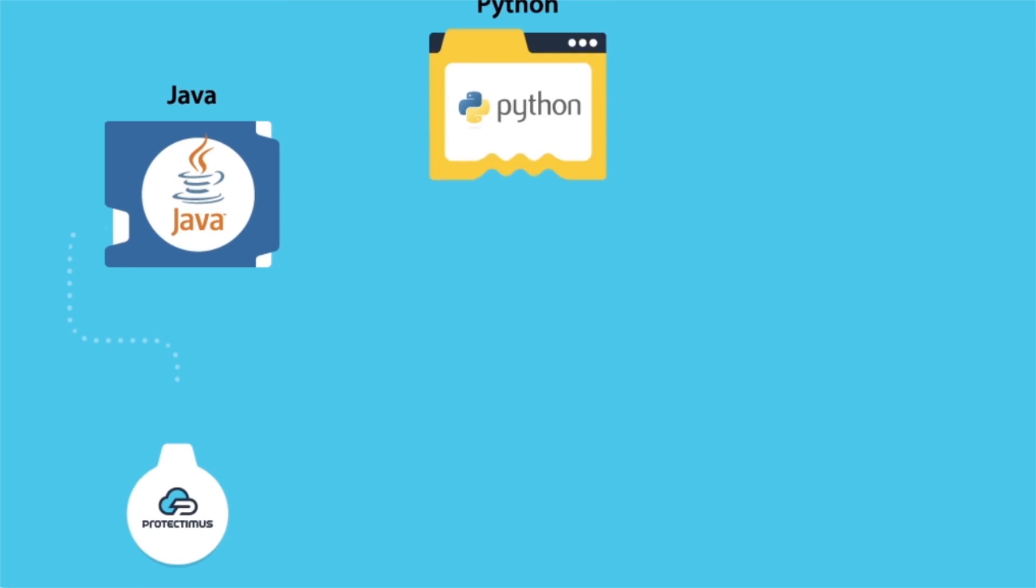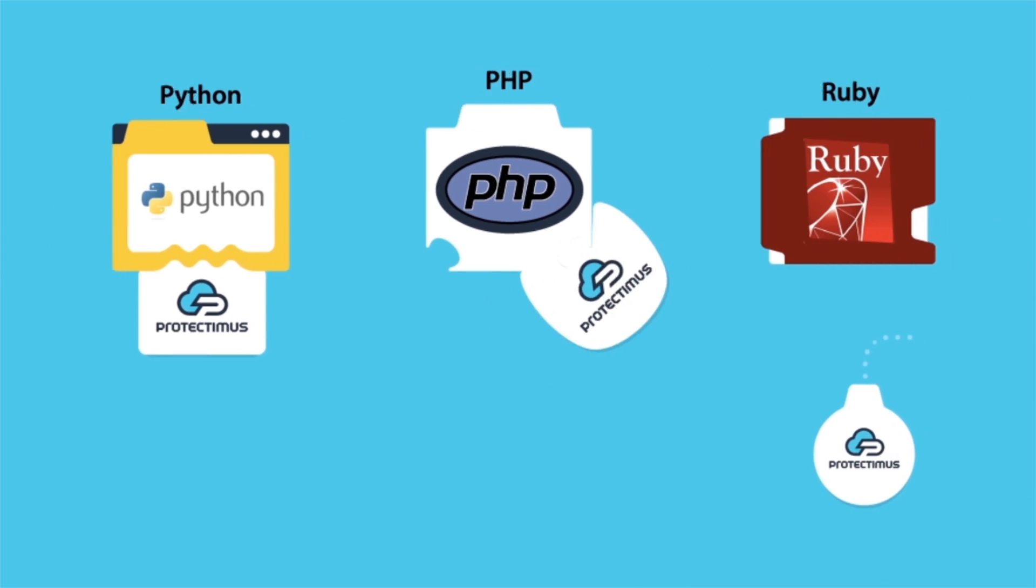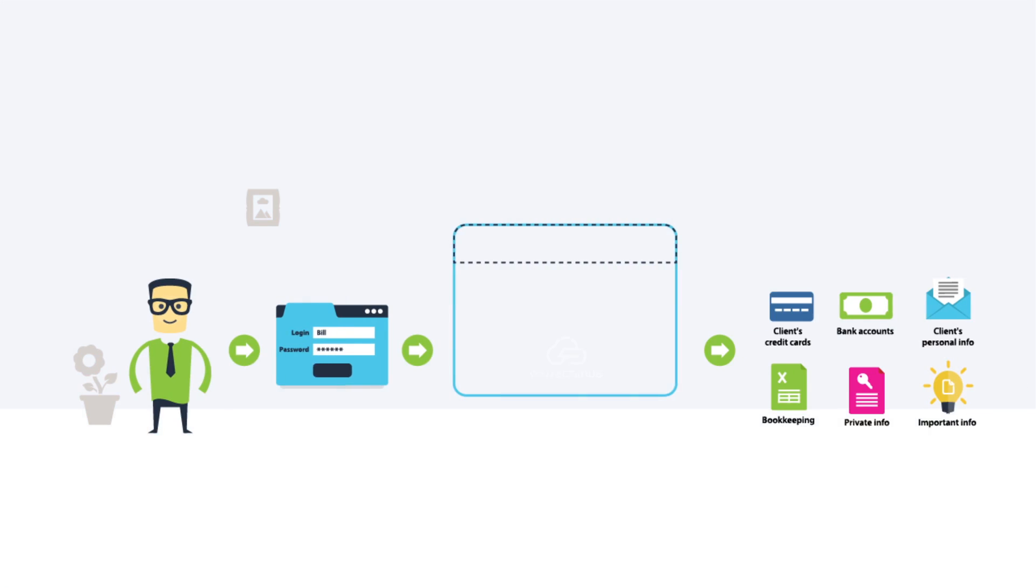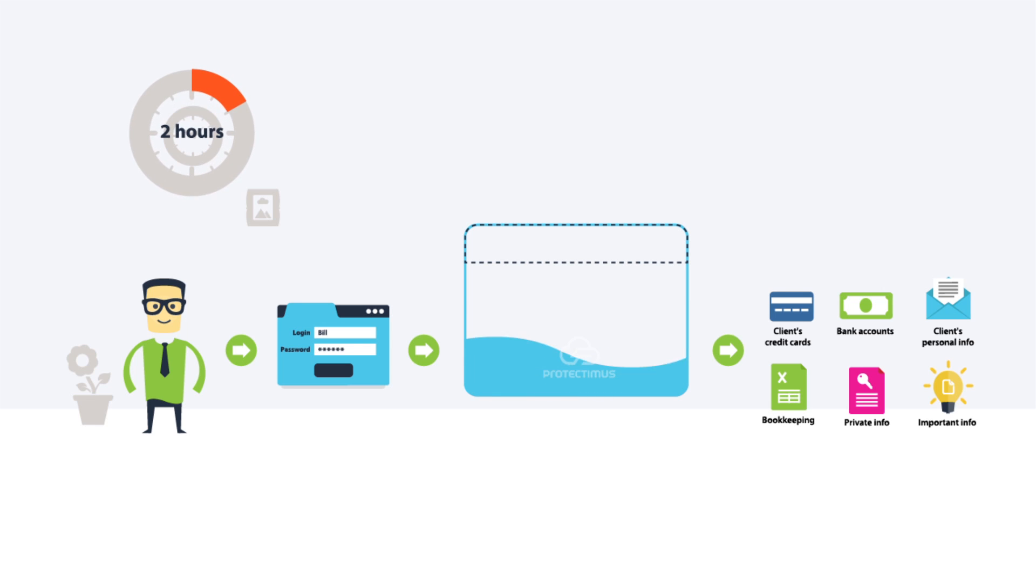Protectimus provides ready-to-use libraries for basic programming languages. In a maximum of a couple of hours, it is easily integrated into any existing client's infrastructure. No extra costs are required.